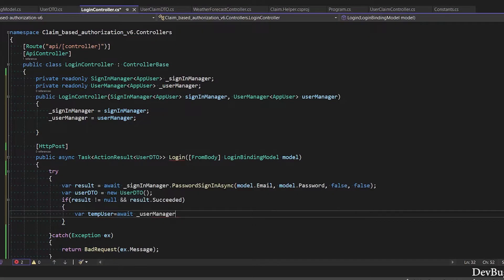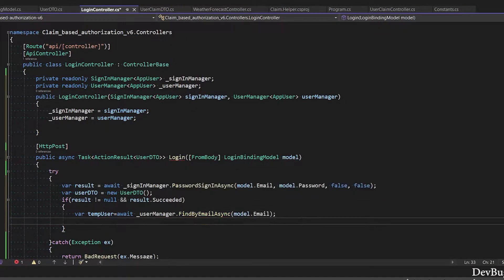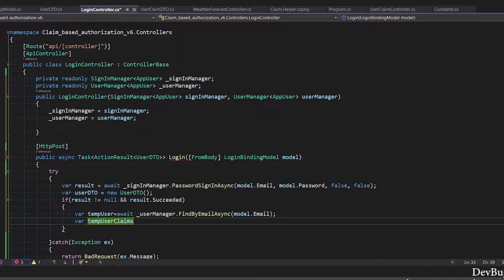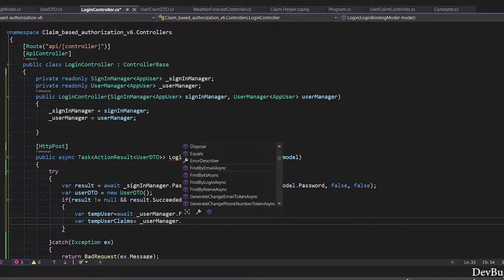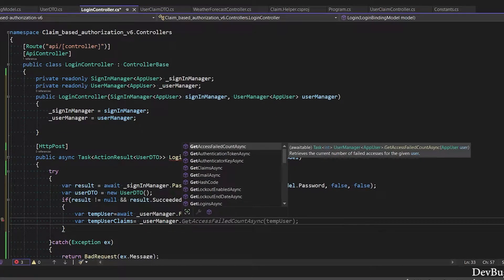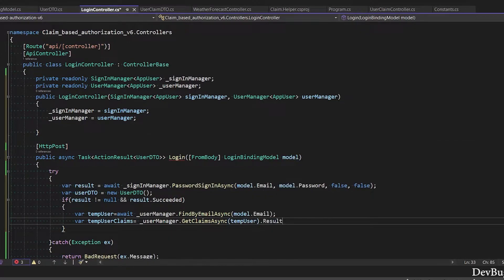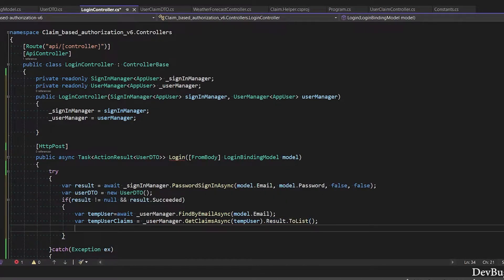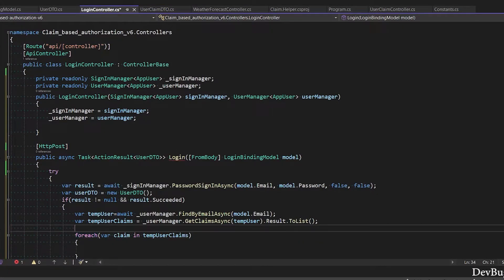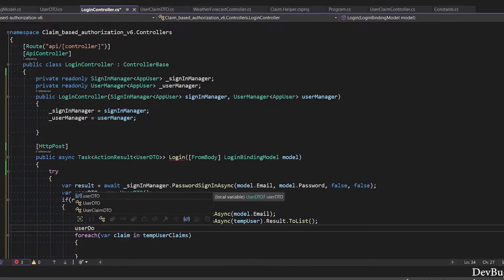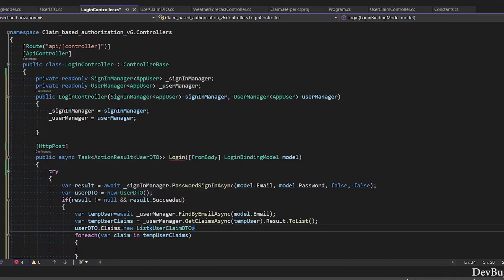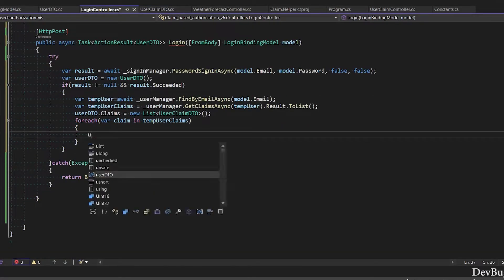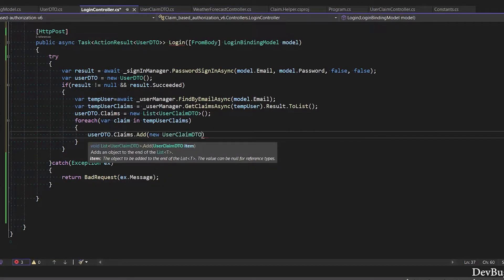UserManager.FindByEmailAsync, pass email. Next I will get claims of user: UserManager.GetClaimsAsync.Result.ToList. Use result when you don't want to use await keyword. Next I will initialize claim list. I will use foreach loop and add all claims in the user DTO class.